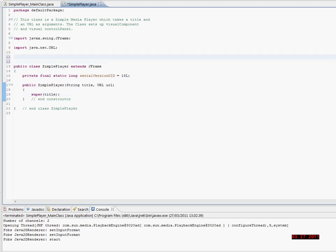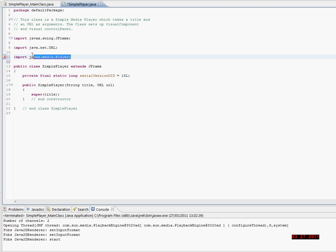Now I will try to import some Java Media Framework classes. But as you can see it's not working right now. That's because I haven't set Eclipse to use the classes — I have to do that first.